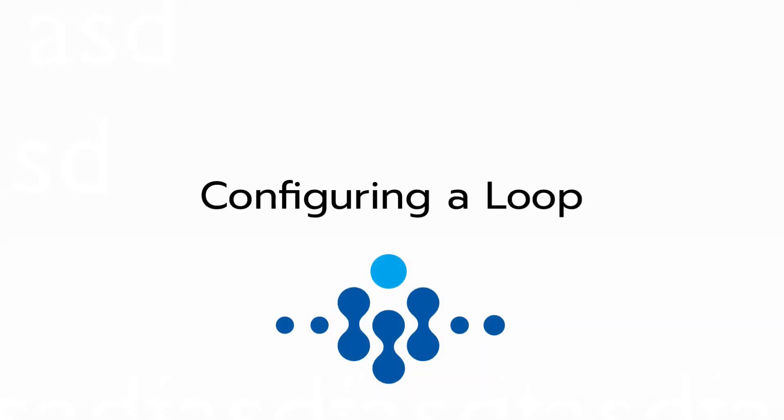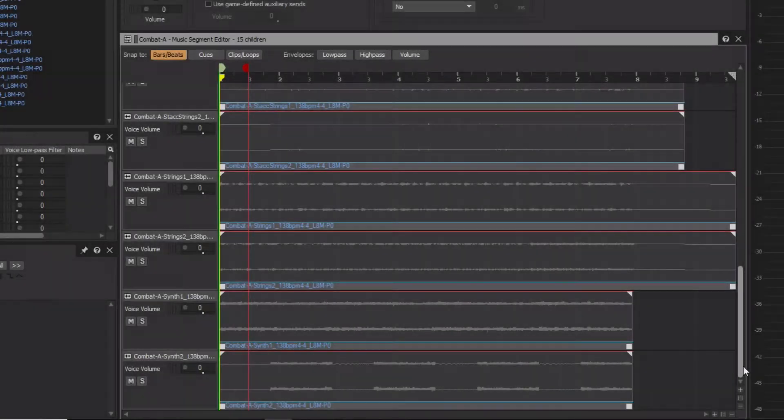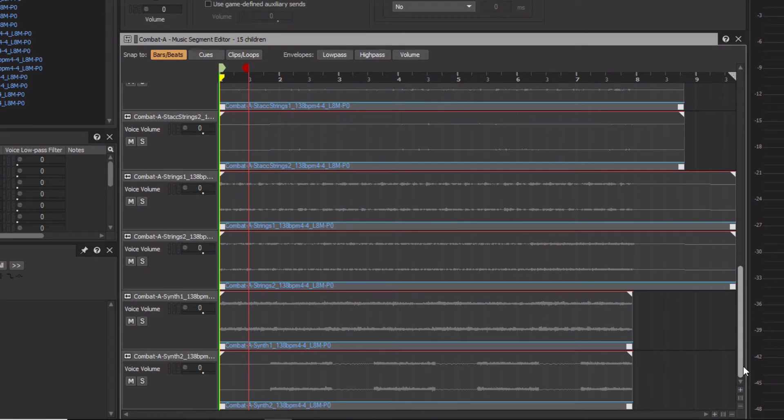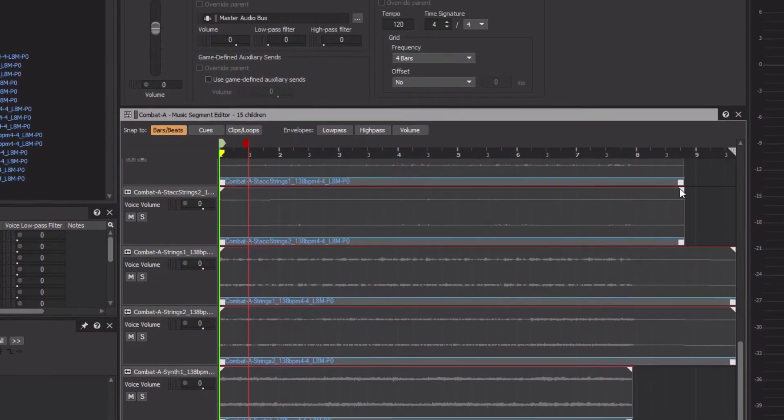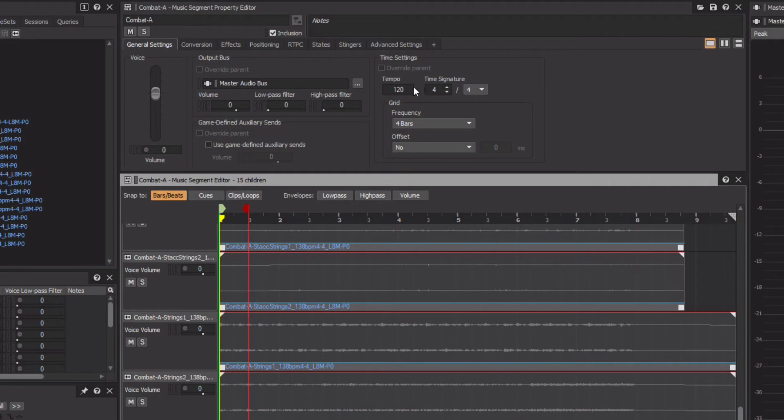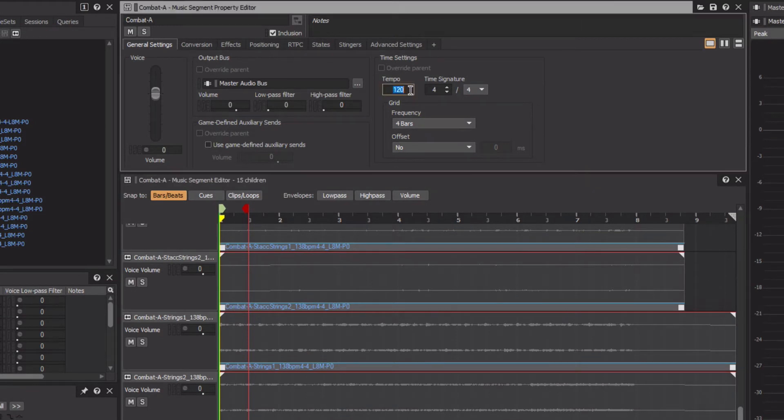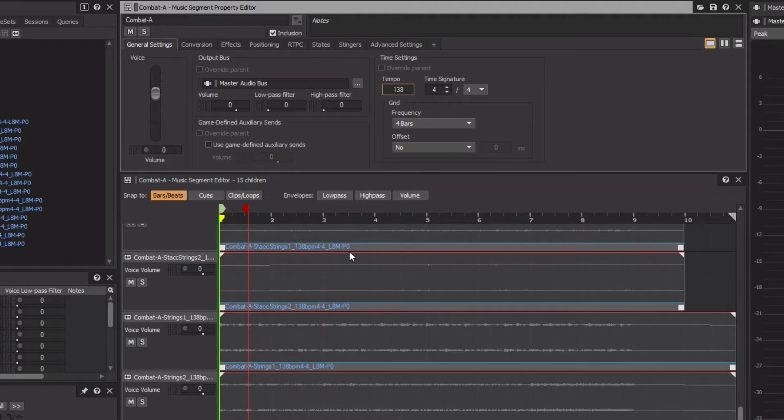The next step is to configure the music segment so that the music loops continuously. For this to work properly, the Tempo property of the music segment must match the tempo of the music. In this case, that's 138 beats per minute. We also need to set the Entry and Exit Cues. None of these file names indicate that they have any pre-entry, so the Entry Cue does not need to be moved.